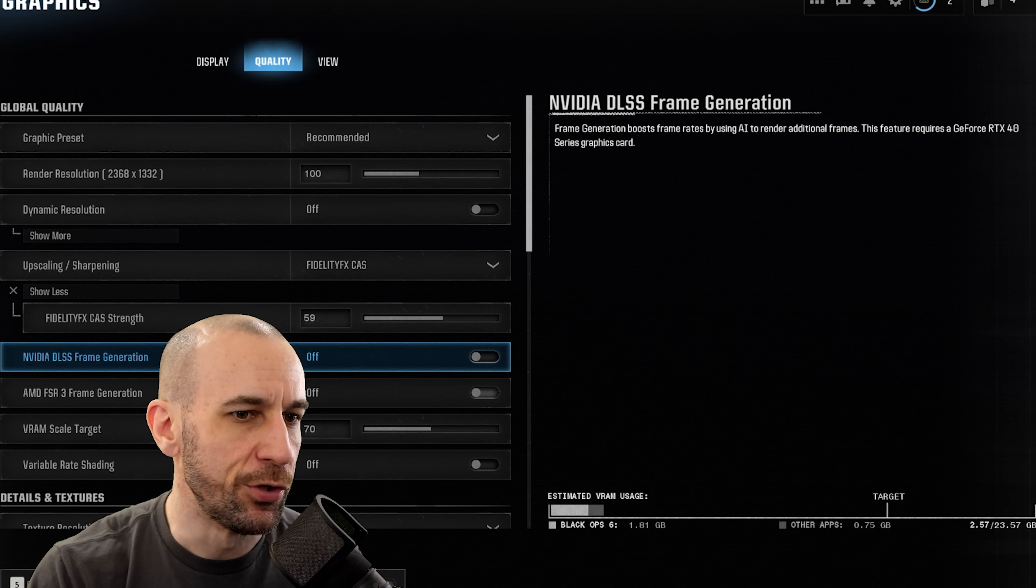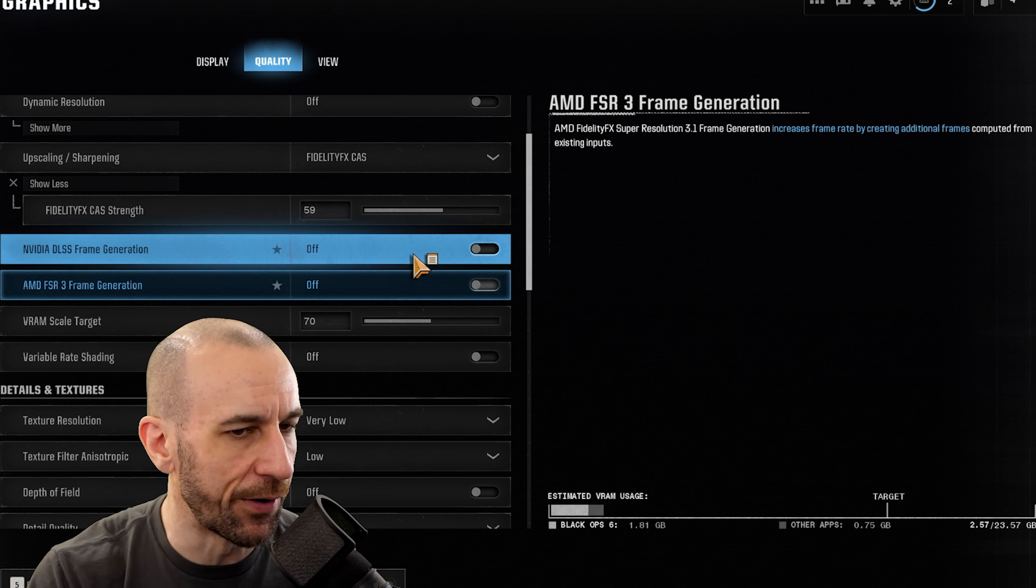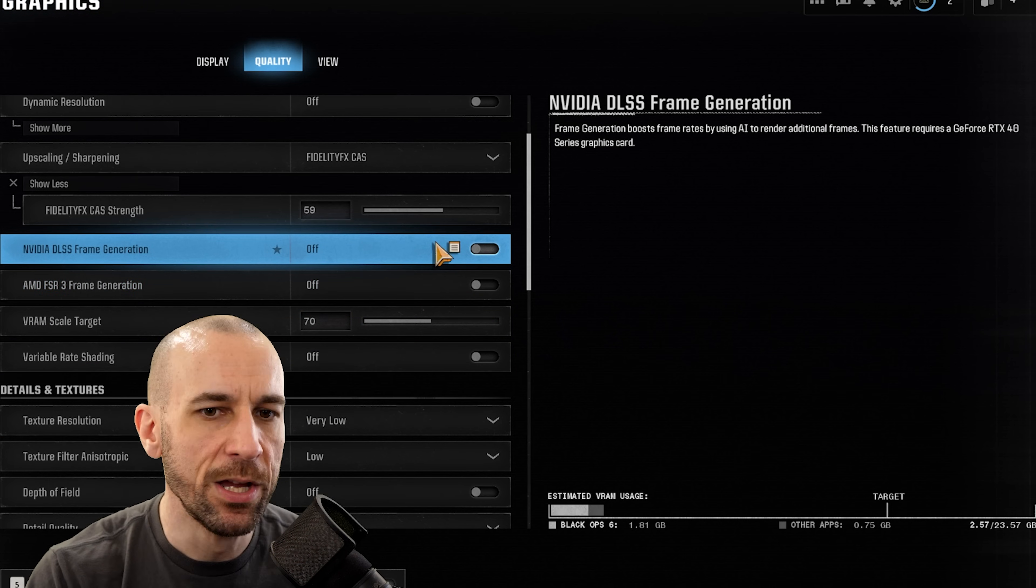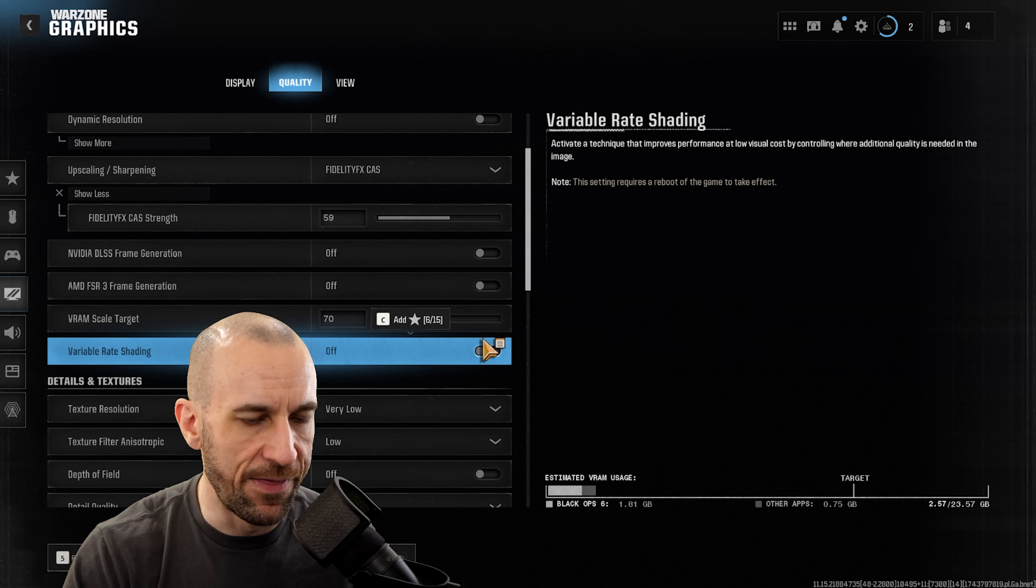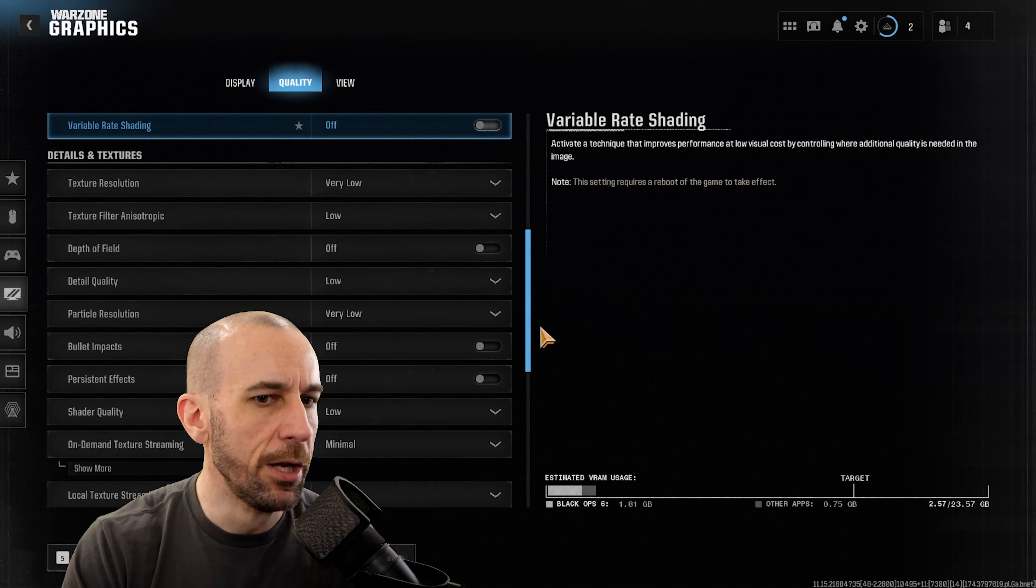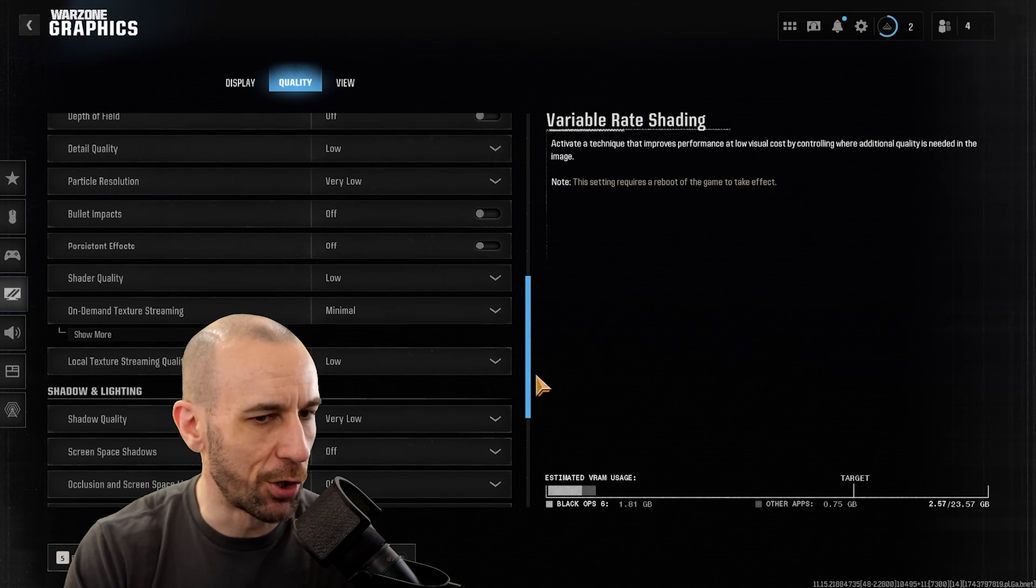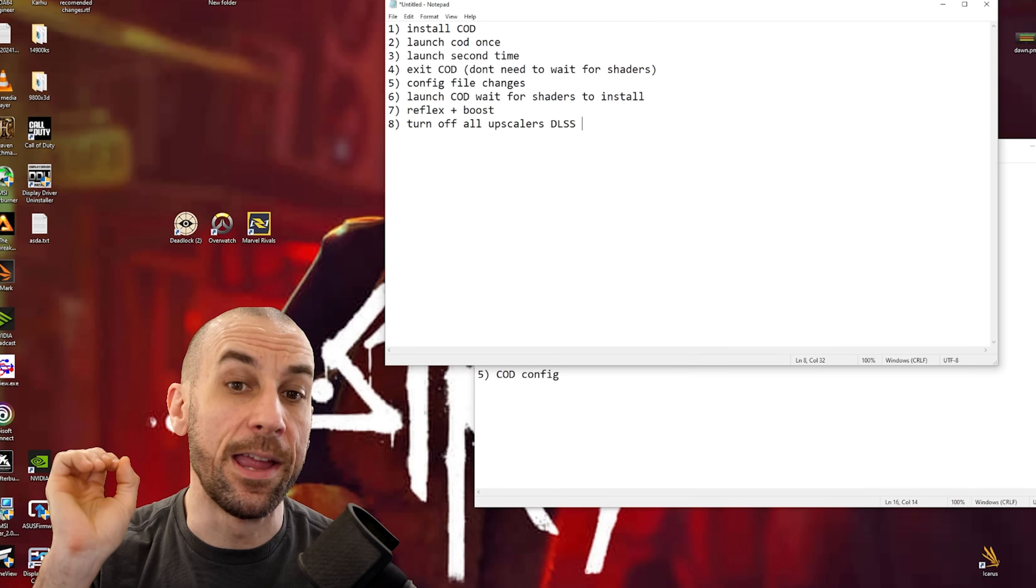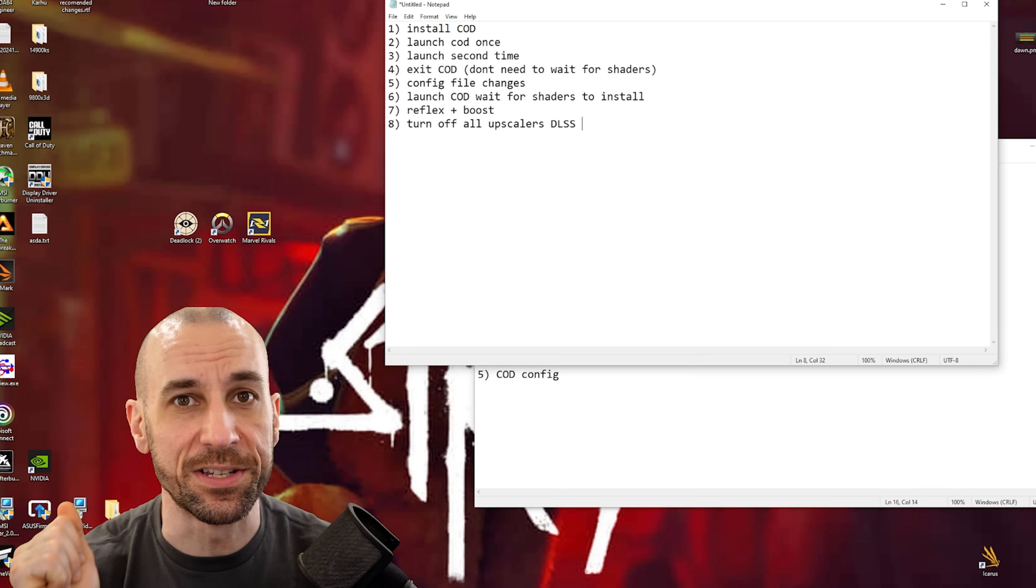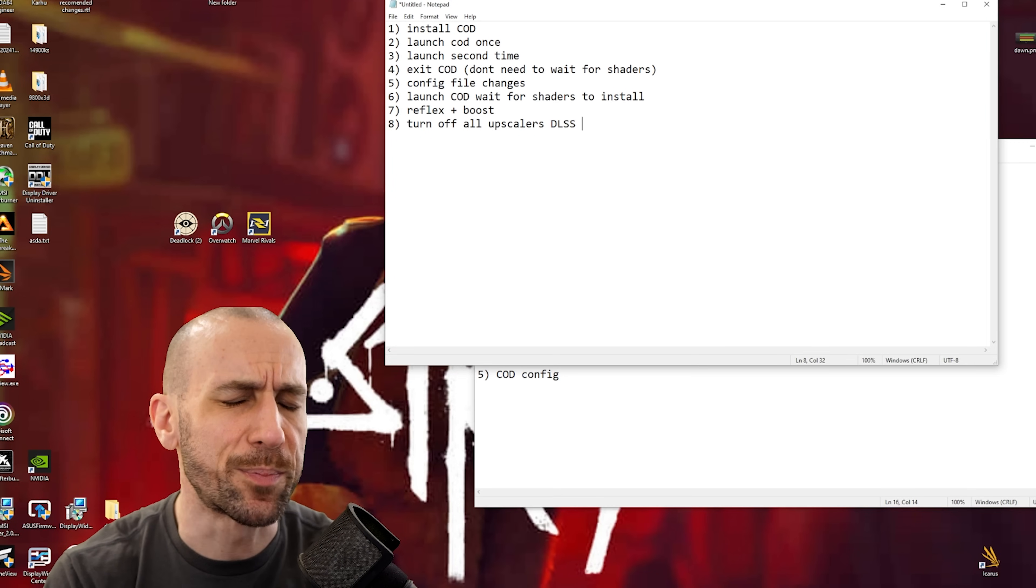And on the same token, do not use any kind of frame generation technology. Turn all this crap off. And then for the rest of it, basically low everything, turn everything off baby. And then you are fully optimized for your Verdansk experience.